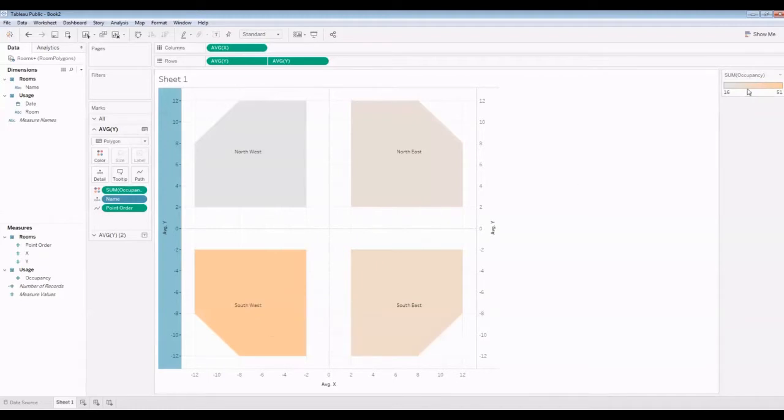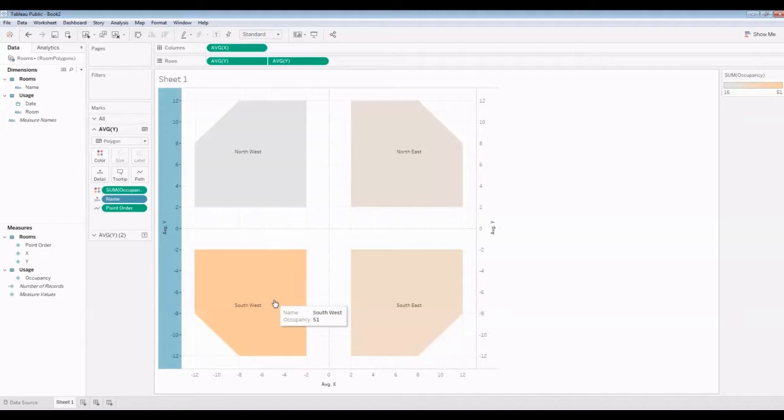The darker the color, the darker the orange, the more occupancy.